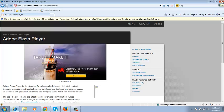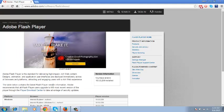Modern browsers like Google Chrome and Mozilla Firefox have their own Flash Player installed in the background, and it gets updated as you're updating your browser.